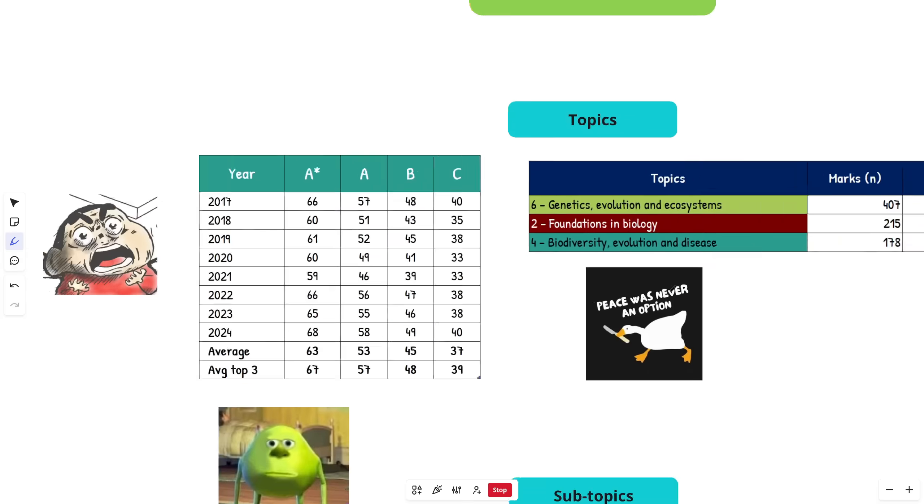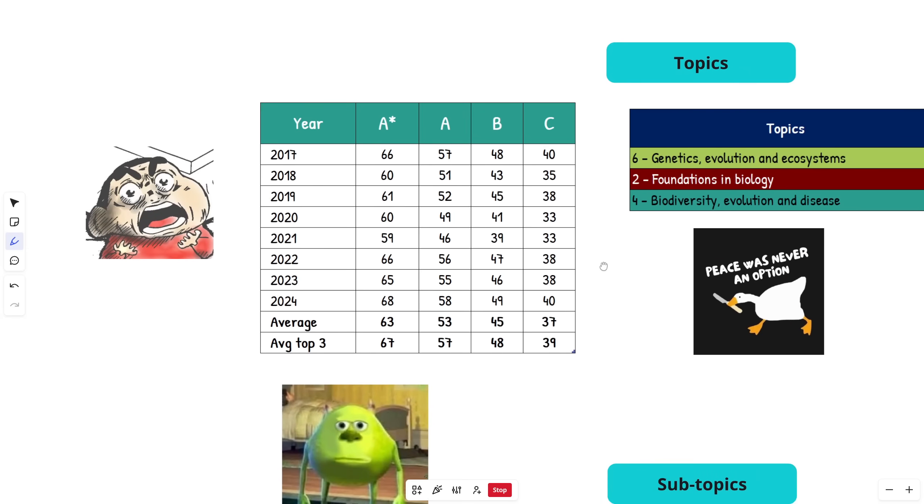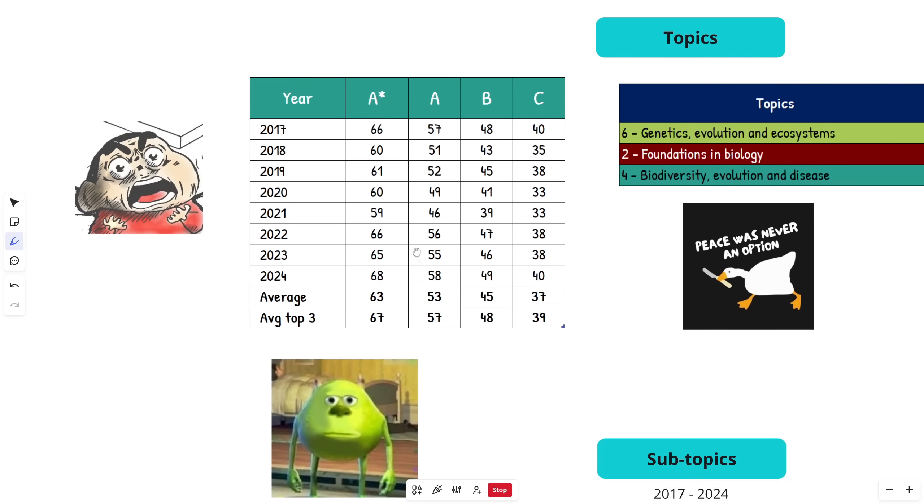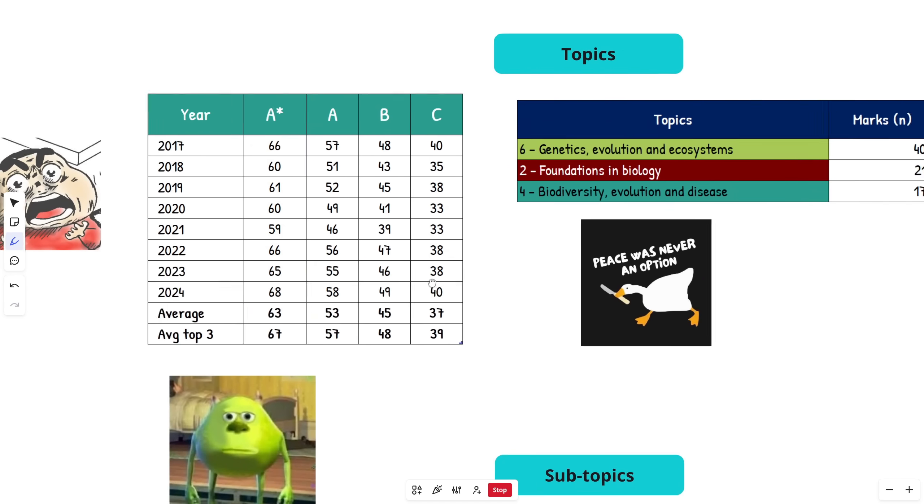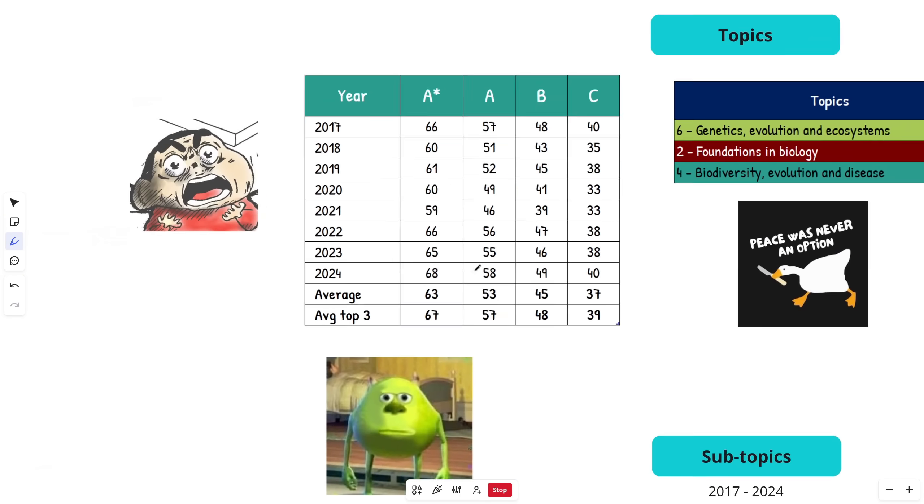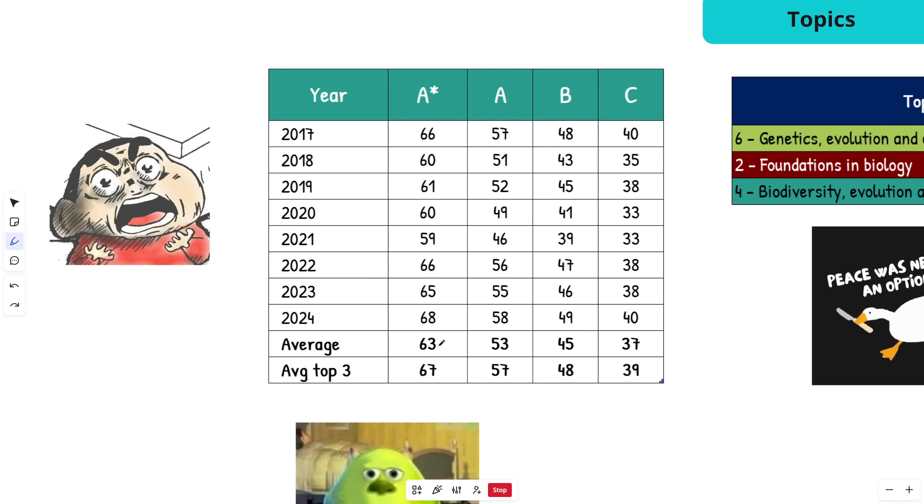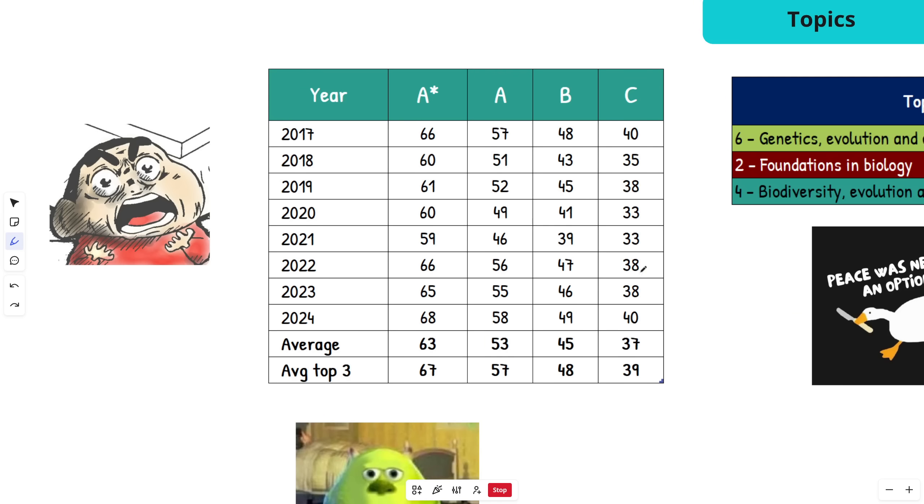First off, we have the grade boundaries. If you don't care about grade boundaries, just skip ahead and we'll look at the topics. For the last three years, you're looking at around high to mid-60s for an A*, mid to high 50s for an A, and mid to high 40s for a B.